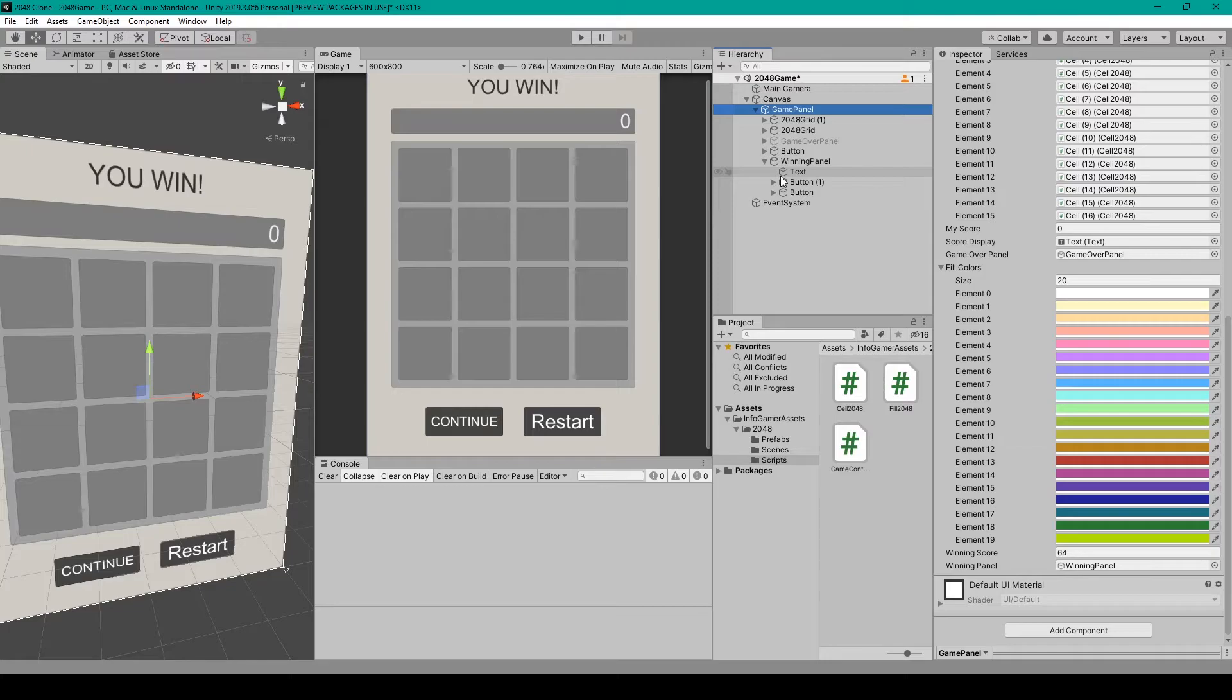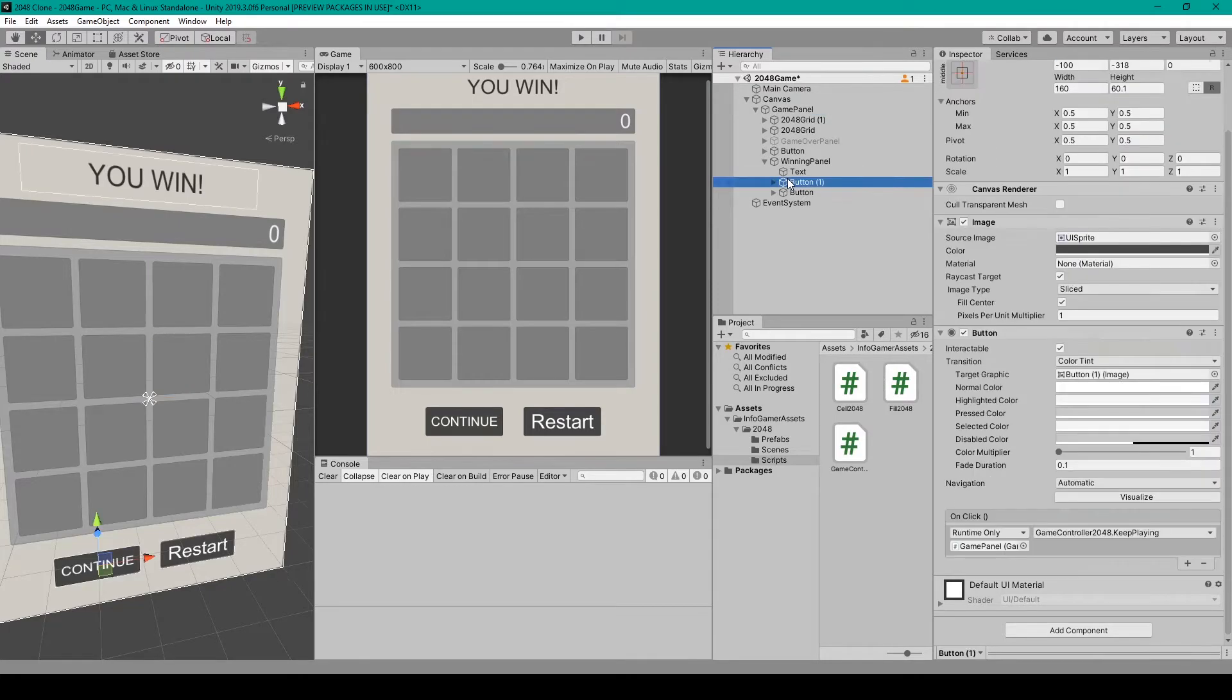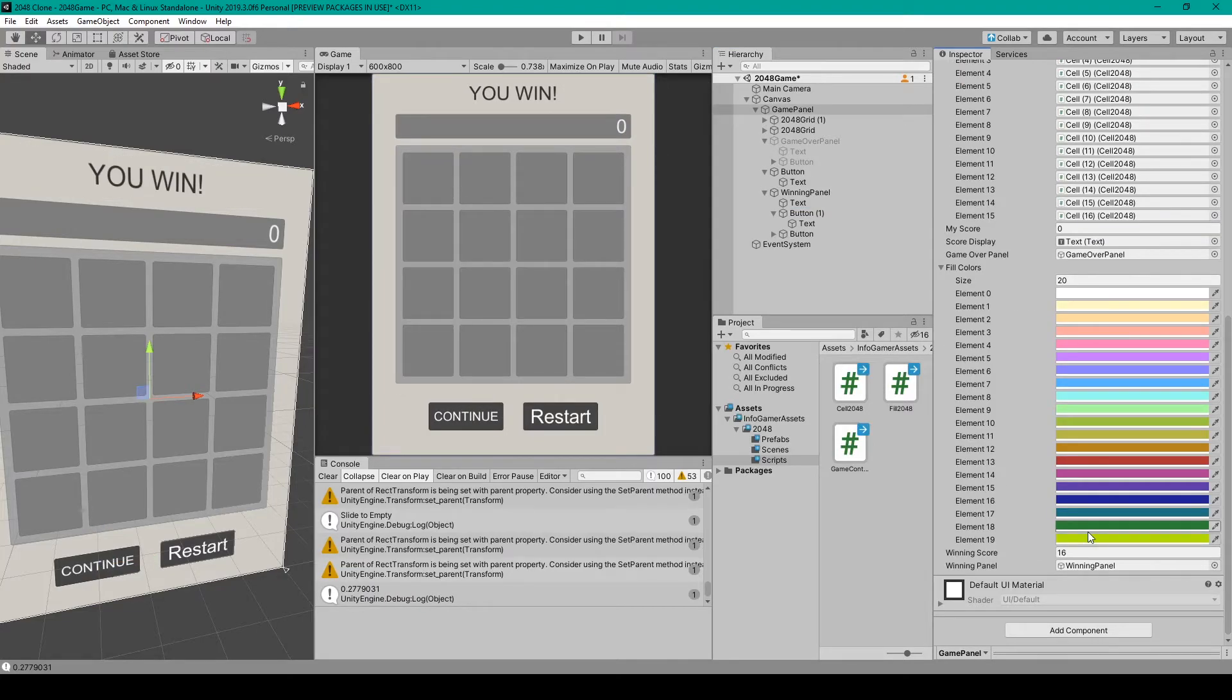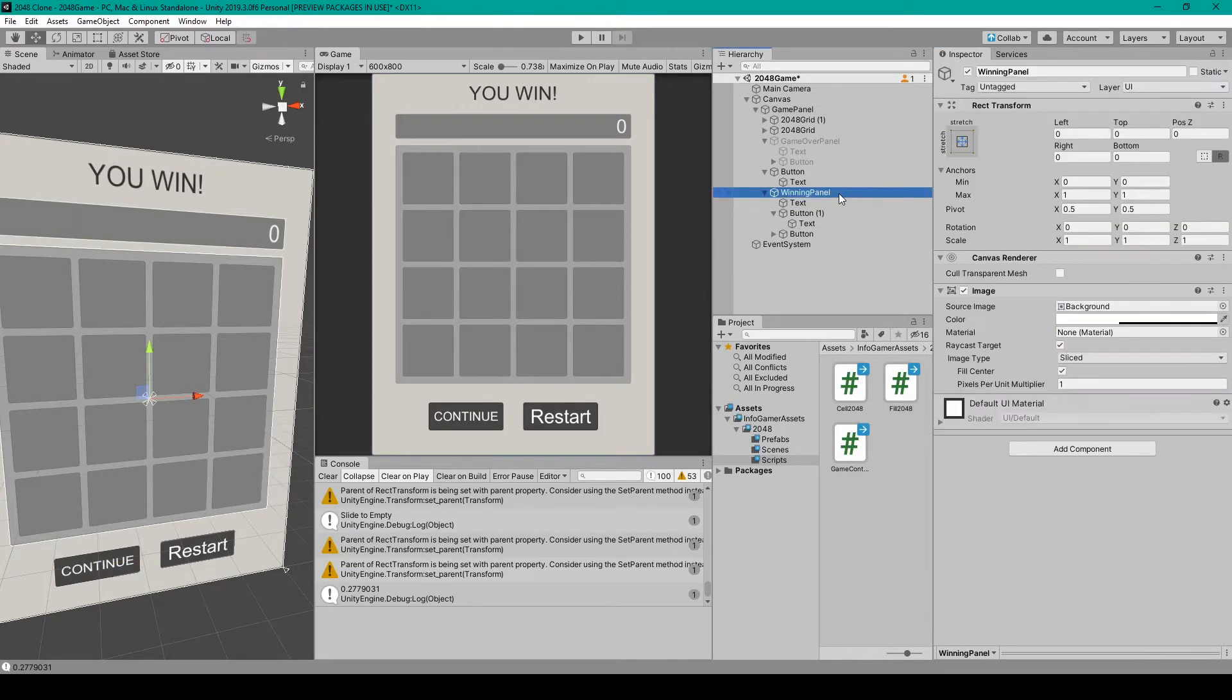We then want to select our continue button and change the on click event to our keep playing function. Now the last thing that we need to do before we test this mechanic is disable our winning panel.